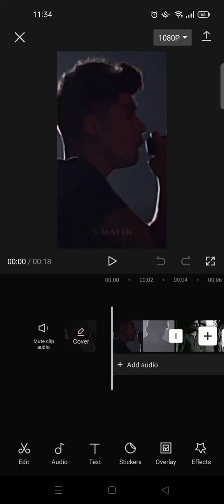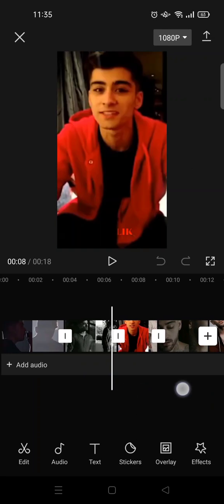Hi everyone, welcome back to this channel. On today's tutorial I'm going to show you how to add diamond zoom and vertical burn transitions on CapCut. First you need to add clips to CapCut like this, and then click on the first video.